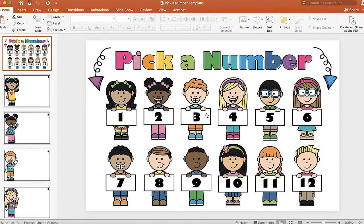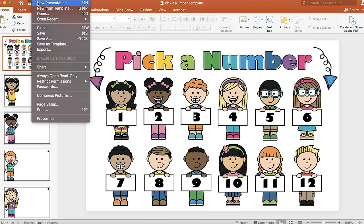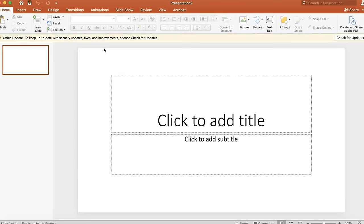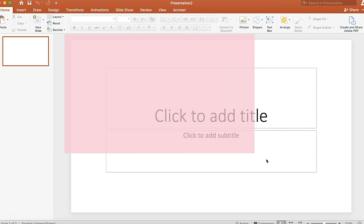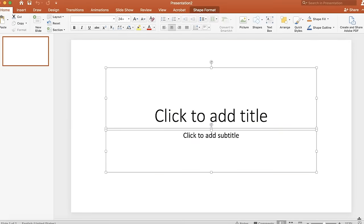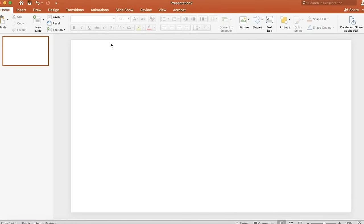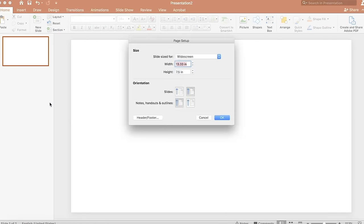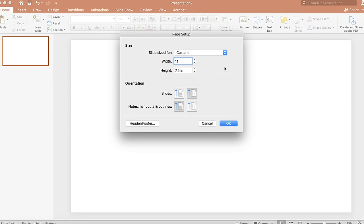So the first thing you're going to do is start a new presentation. I have PowerPoint open, then go to File, New Presentation, and erase the default boxes by highlighting everything and hitting delete. I'm going to change the size of the frame by going to Page Setup, and I made it 13 by 8.